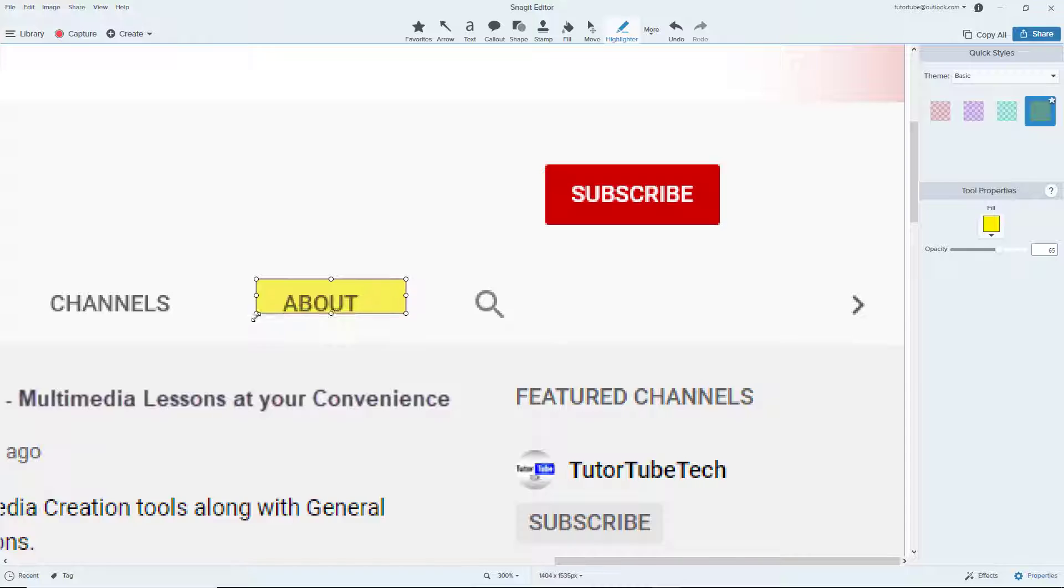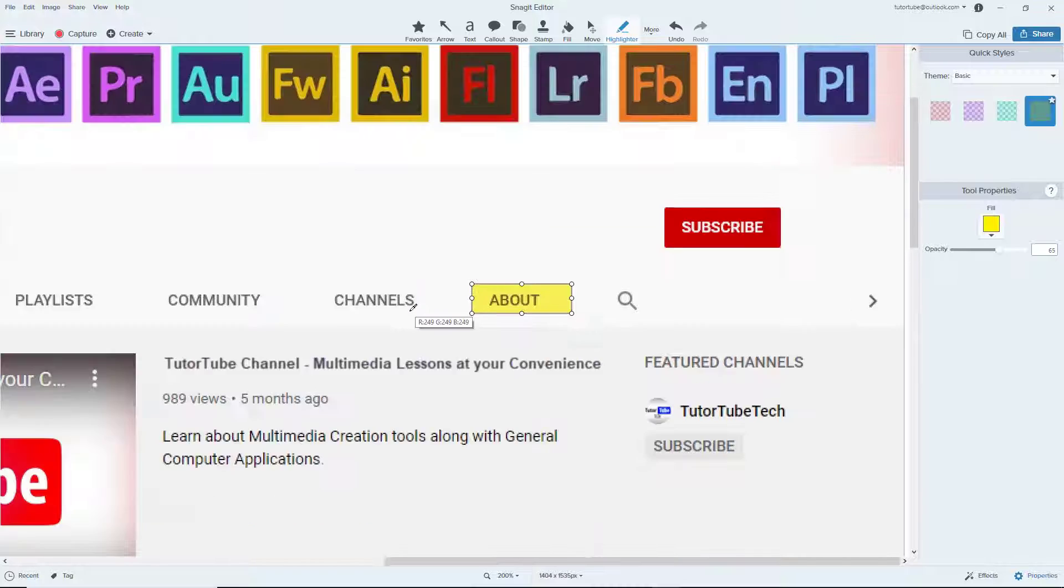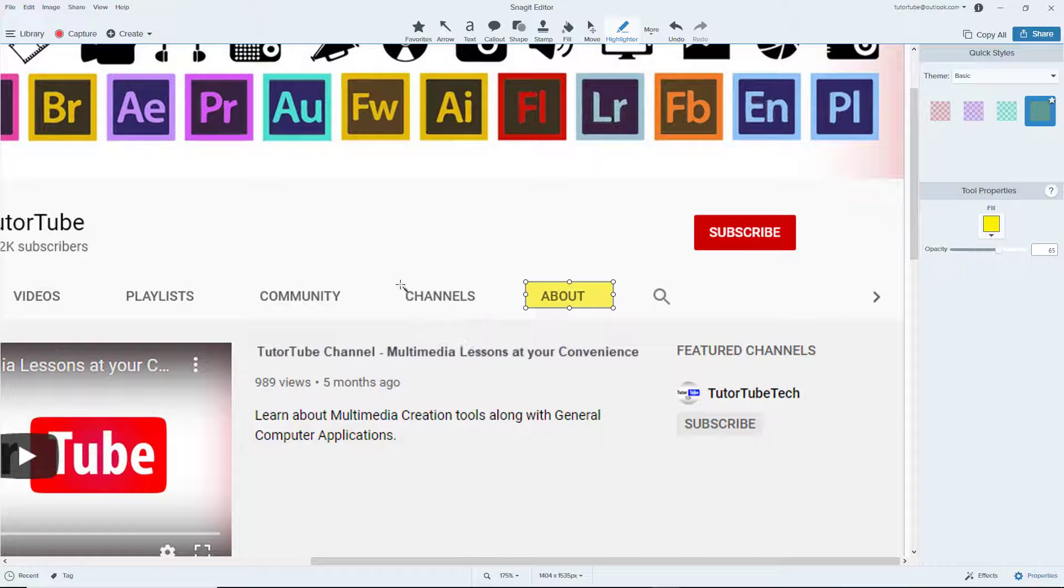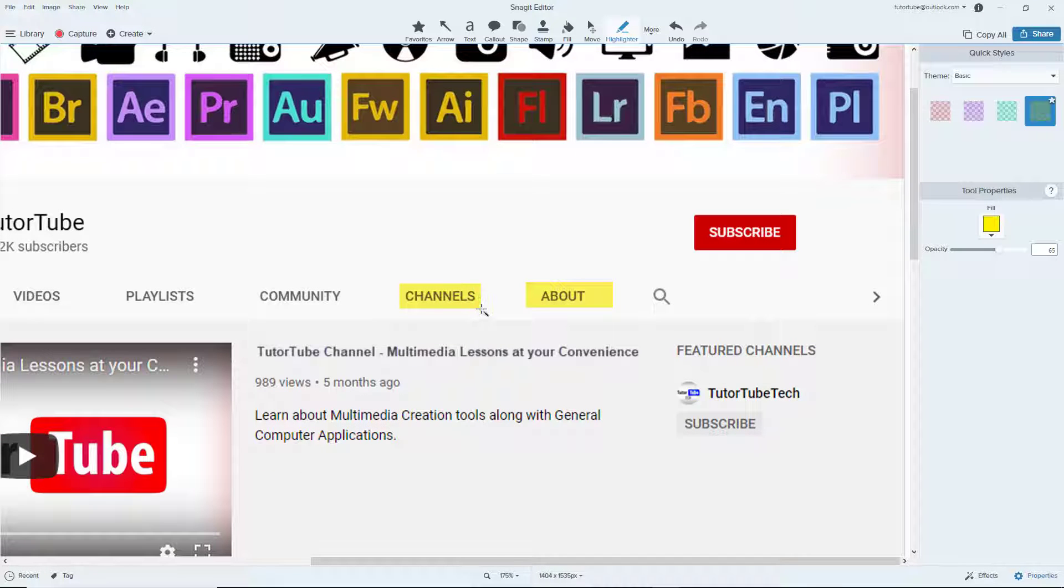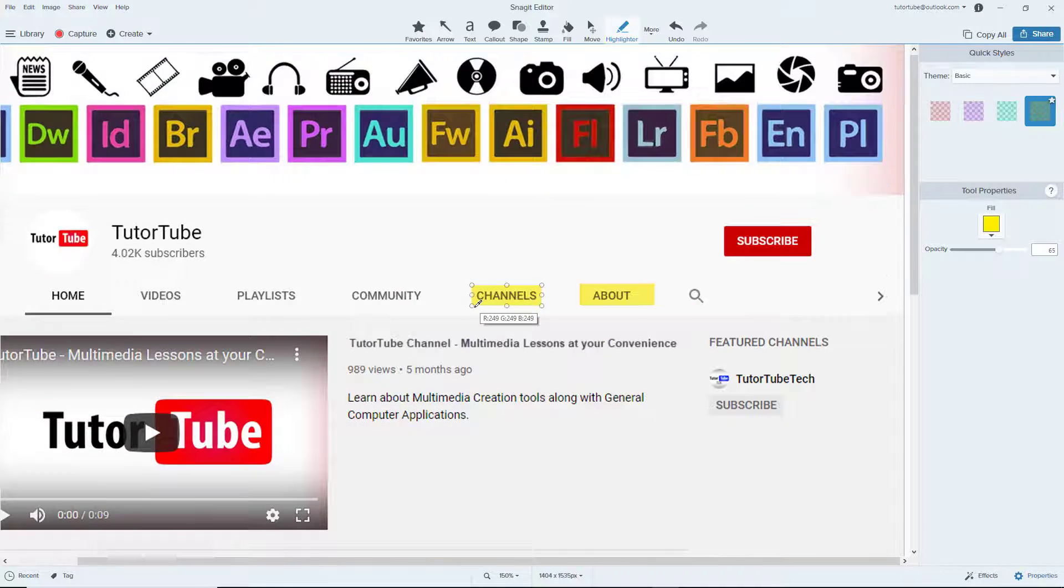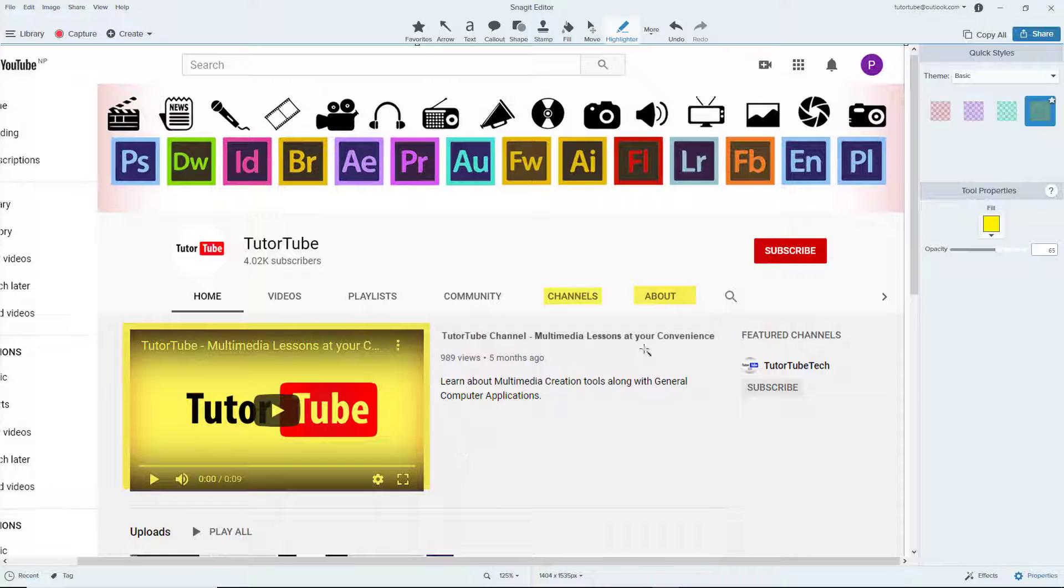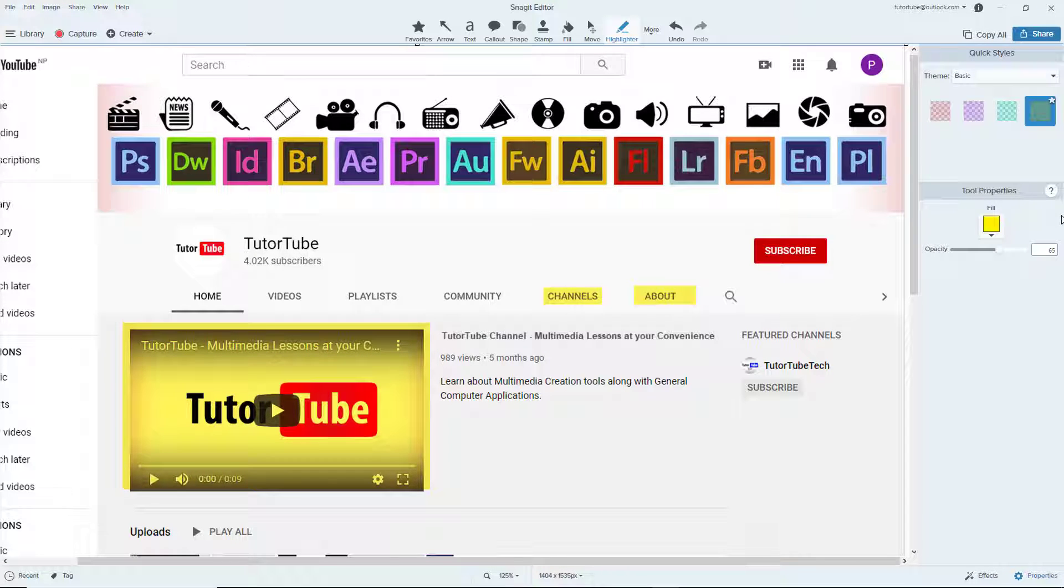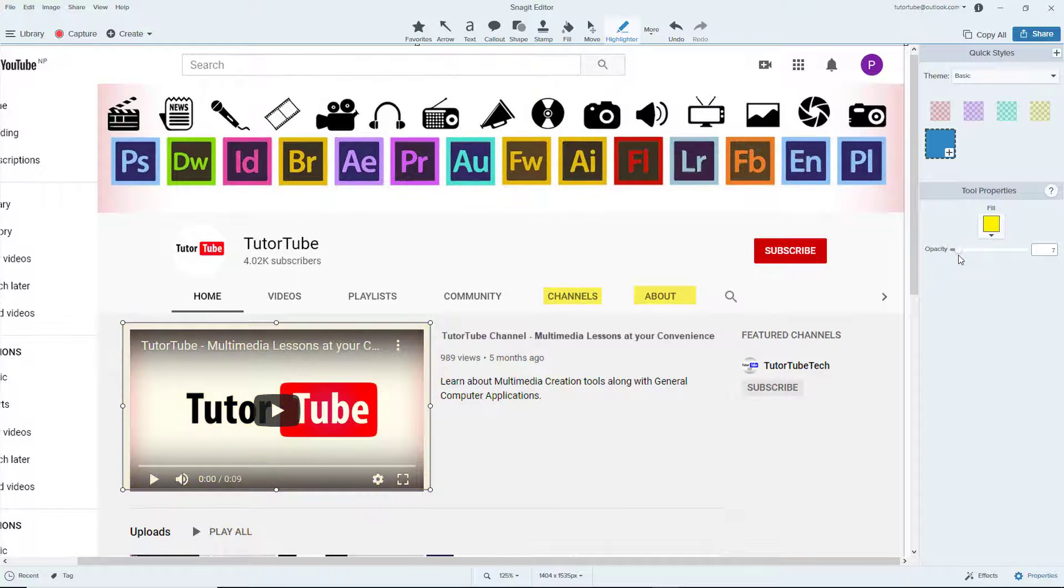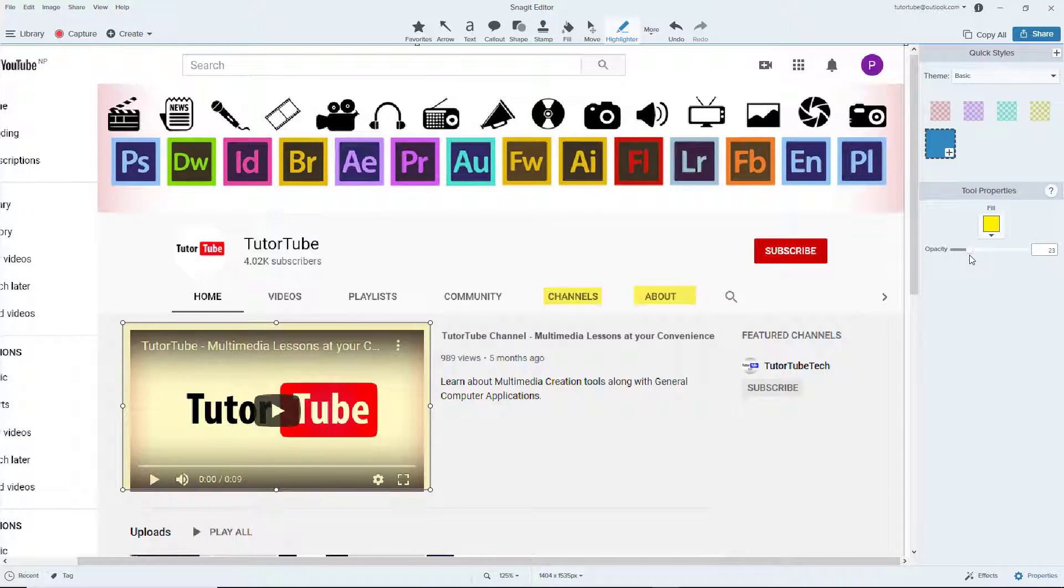I can change around its size as well, just click and drag it. And there's the highlighter right here. Click and drag this area and that area has been highlighted.